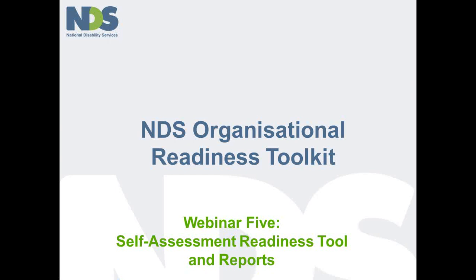Over the last few webinars we have shared with you some of the tools that we use as sector support consultants to assist providers to think about what the National Disability Insurance Scheme and participant choice and control might mean for the way you manage your organisation.